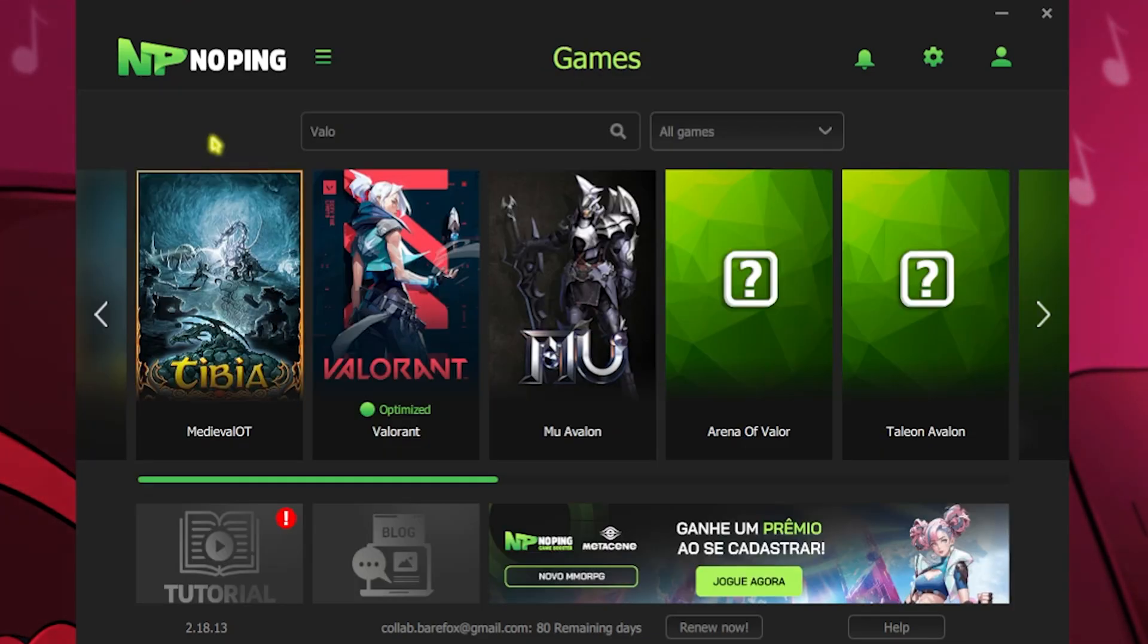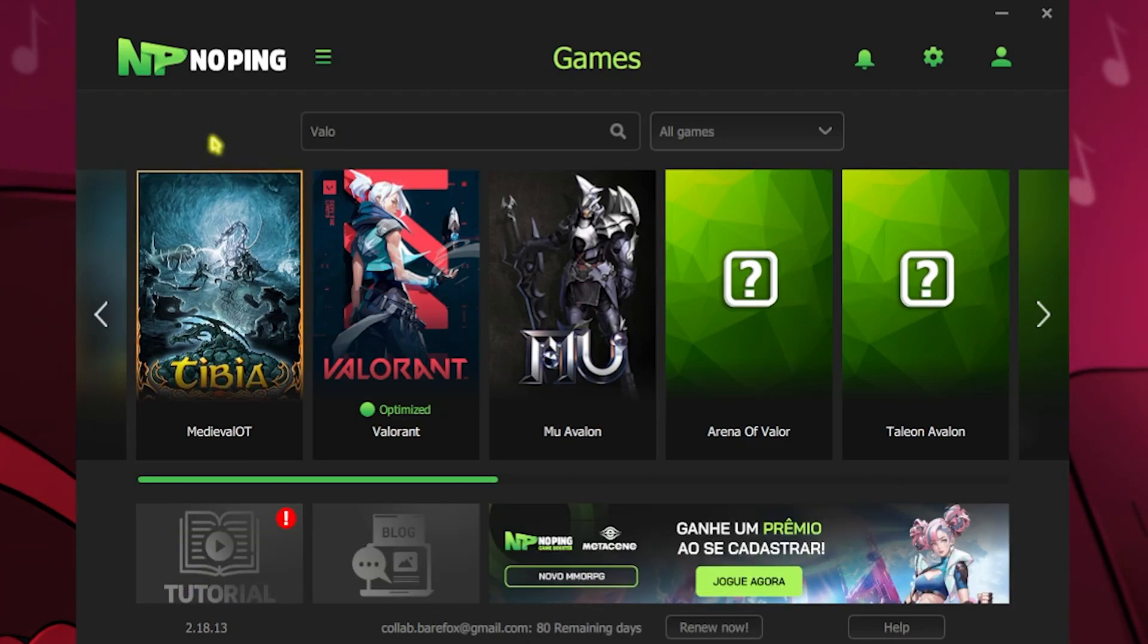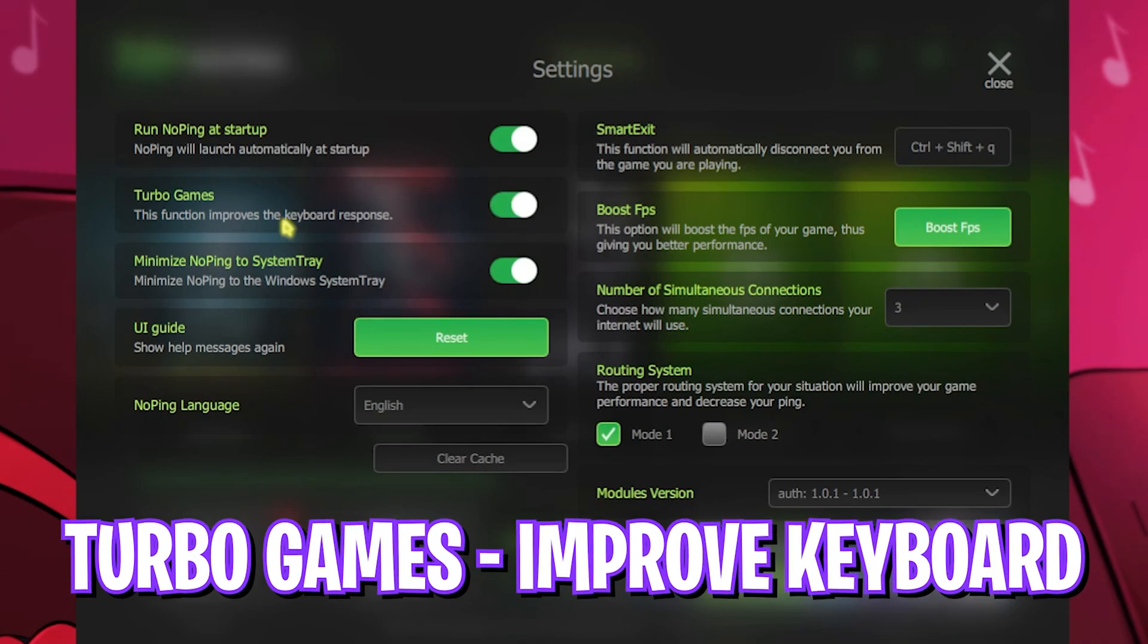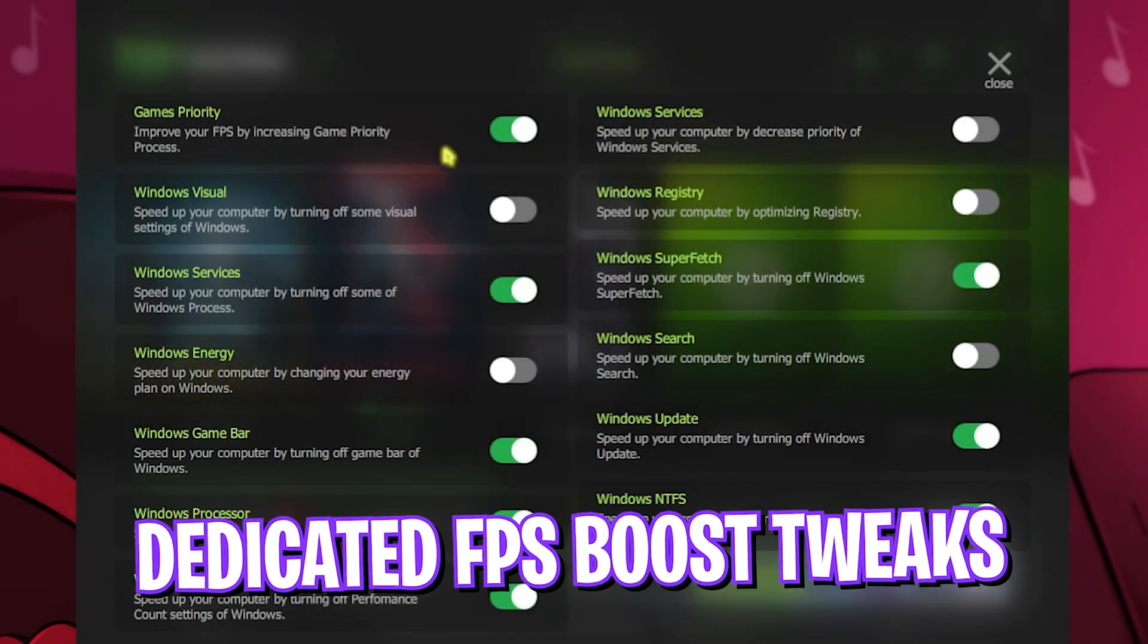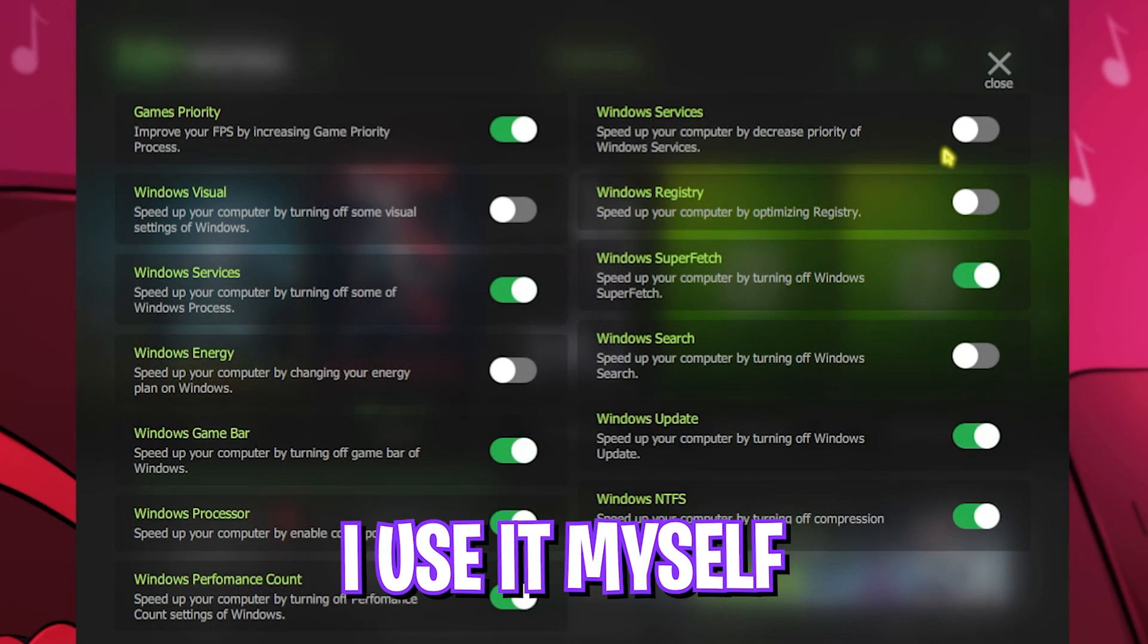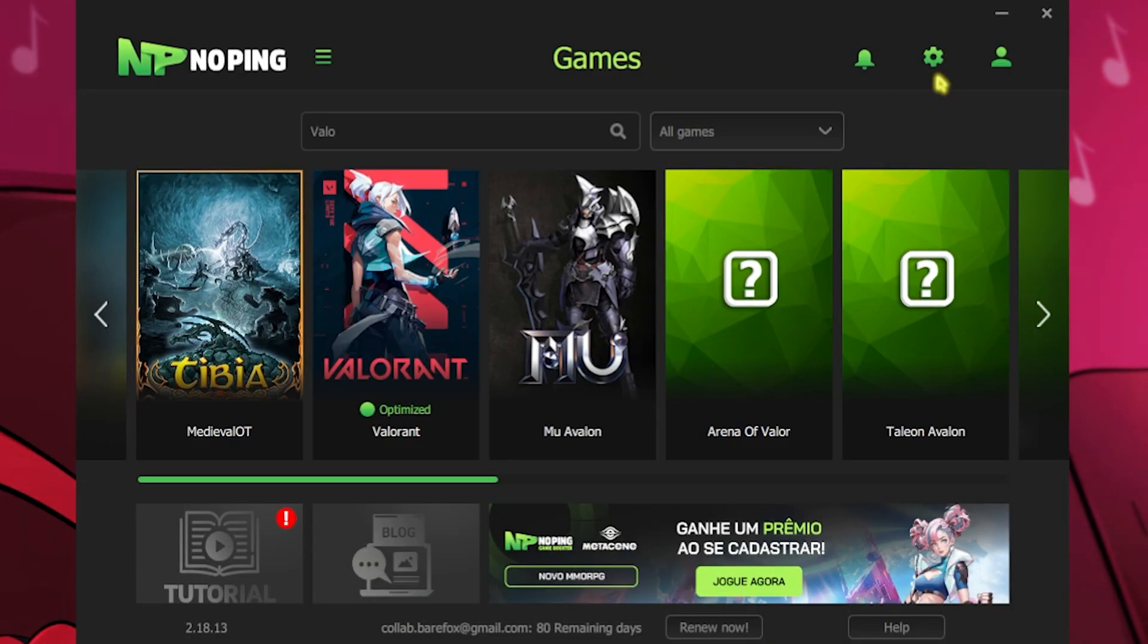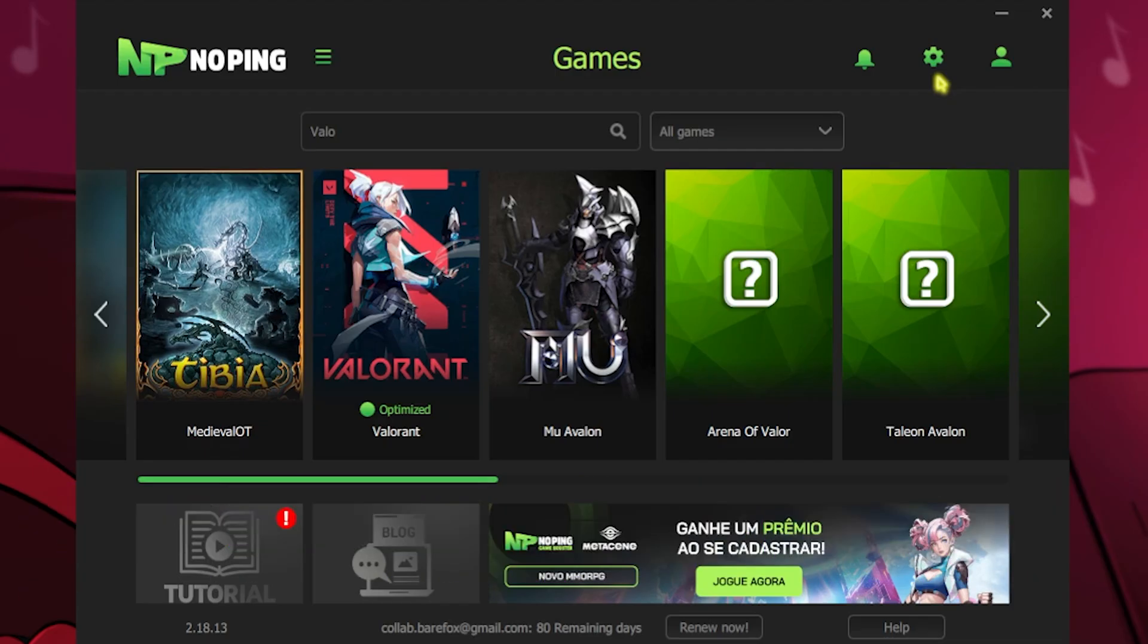NoPing acts as a VPN which connects your PC straight to the game servers, allowing you to improve your ping, reduce your packet loss, latency, and so much more. The best part about NoPing is the settings gear, which offers you Turbo Games to improve your keyboard response time and reduce your input latency. After that, click on the Boost FPS button and select all of these settings to improve your in-game FPS. I personally use NoPing myself and I have seen the difference. I suggest you guys check out NoPing from the link in the description below.